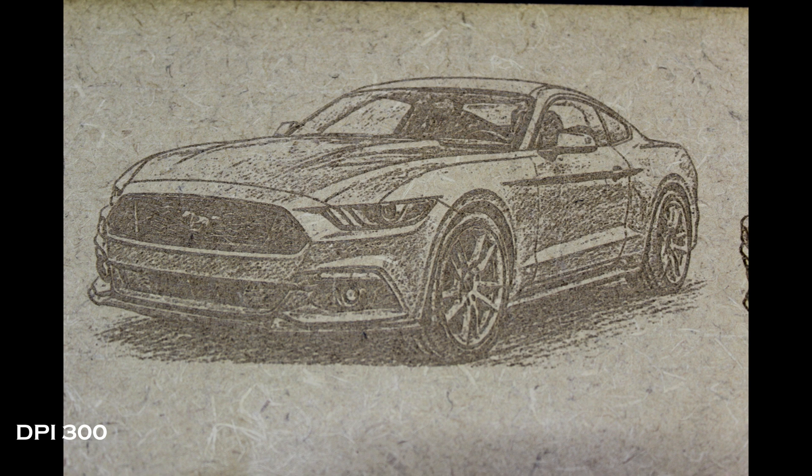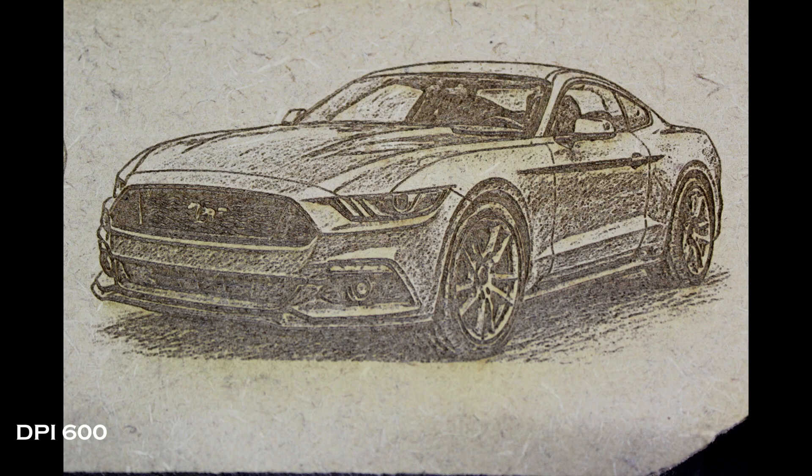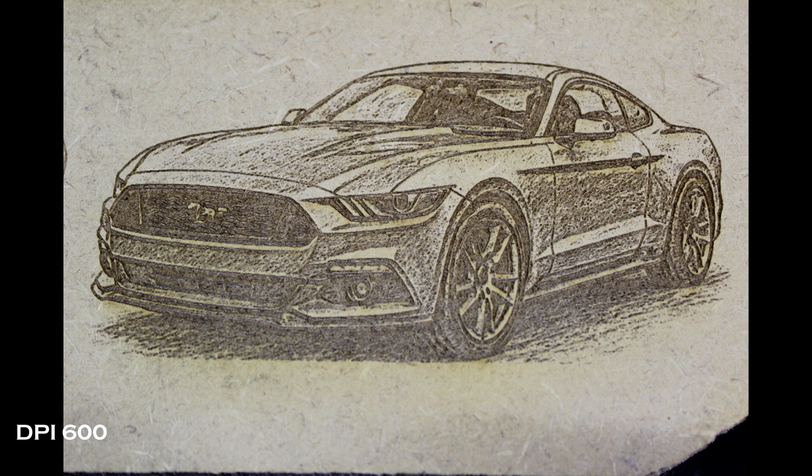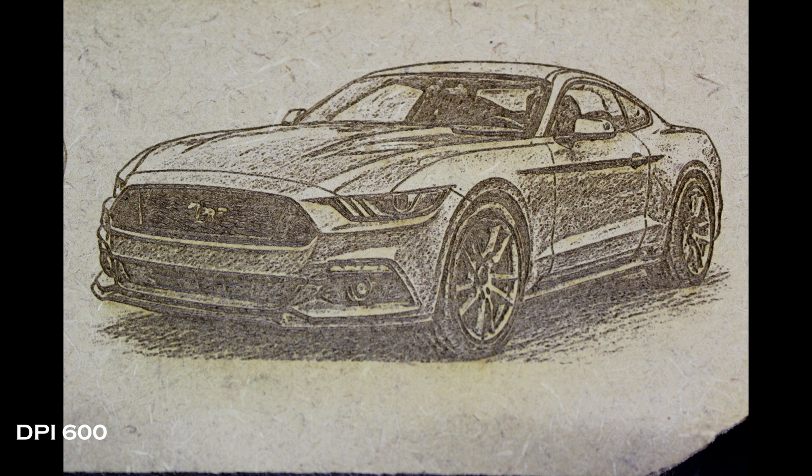600 you're losing some of that tread on the tire, some of the grill front. You're losing the detail simply because it is burning over the same area more than once when it's moving up the image.